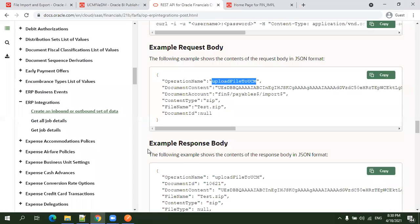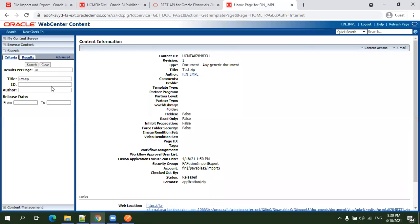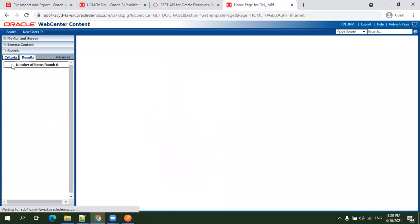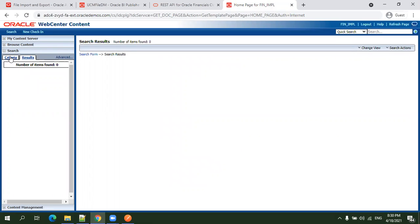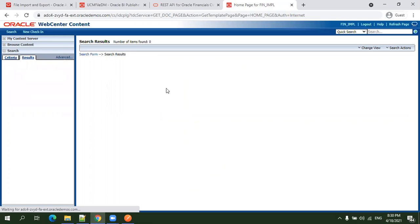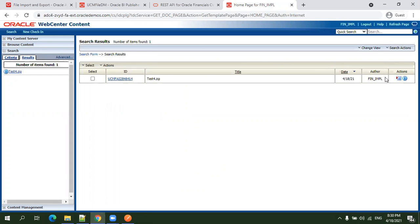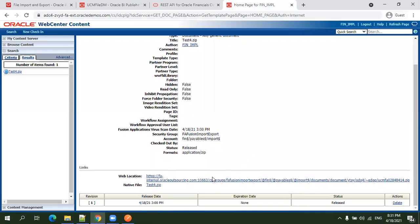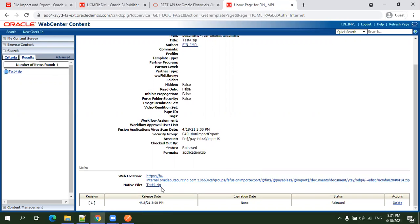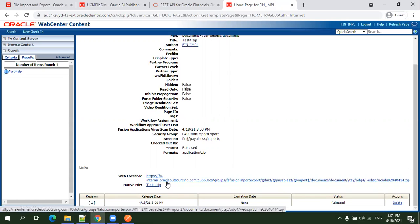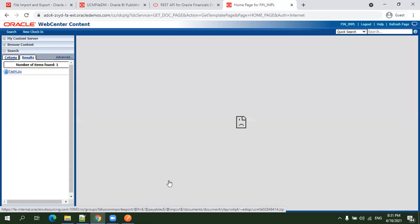There is another way to validate. You can go to UCM and search with the file name test four dot zip. Click on search. Click on this action content information. You can share this file content to any third party vendors or systems. They can consider this particular valid location for downloading the attachment directly. This is one way of getting the content.